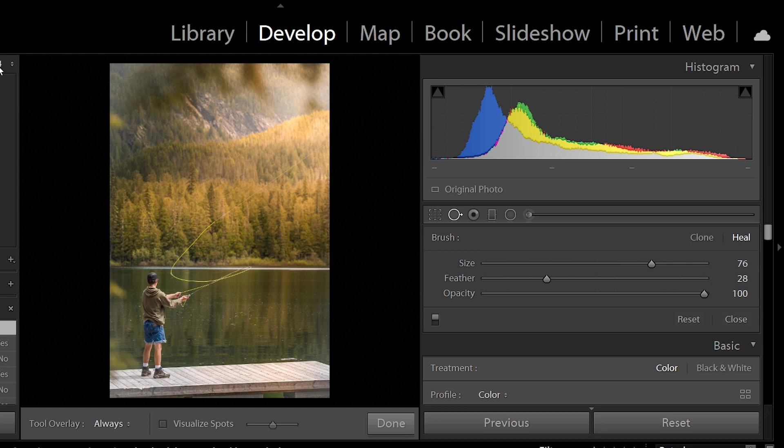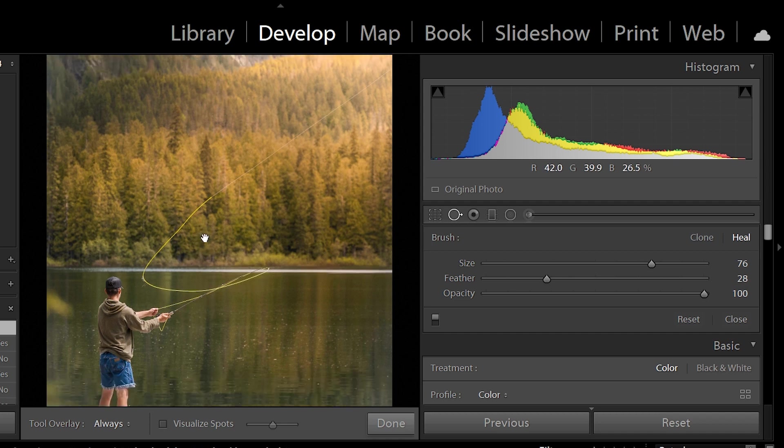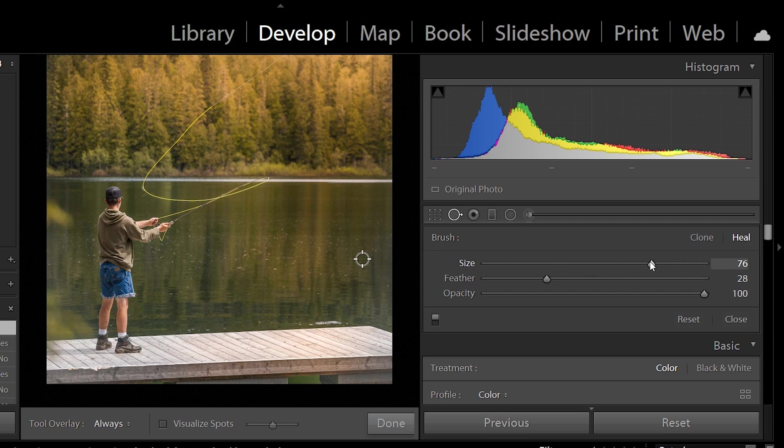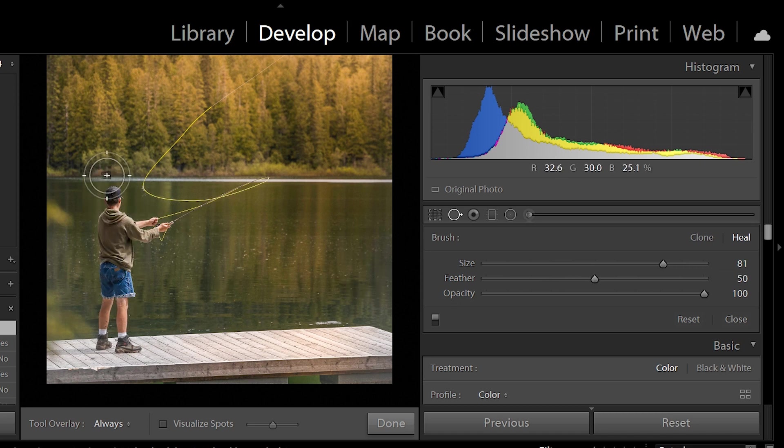I'm going to zoom in a bit. And firstly what I'm going to do is I'm going to click here, make sure my size is a lot bigger for sure. I'm going to even bump up my feather, and I'm going to first do the big part of his body.